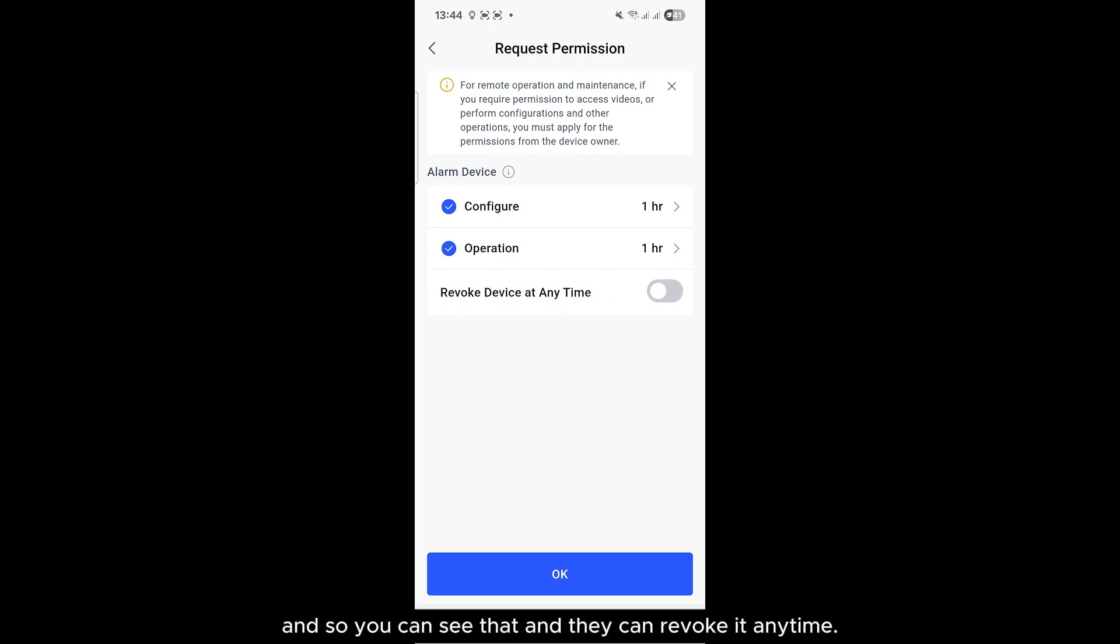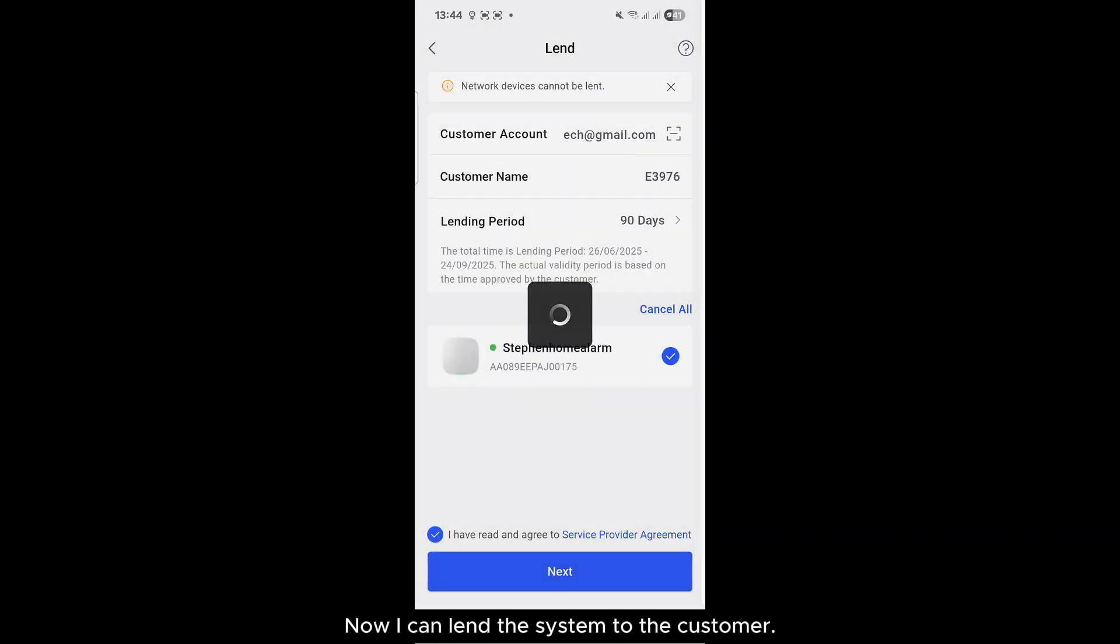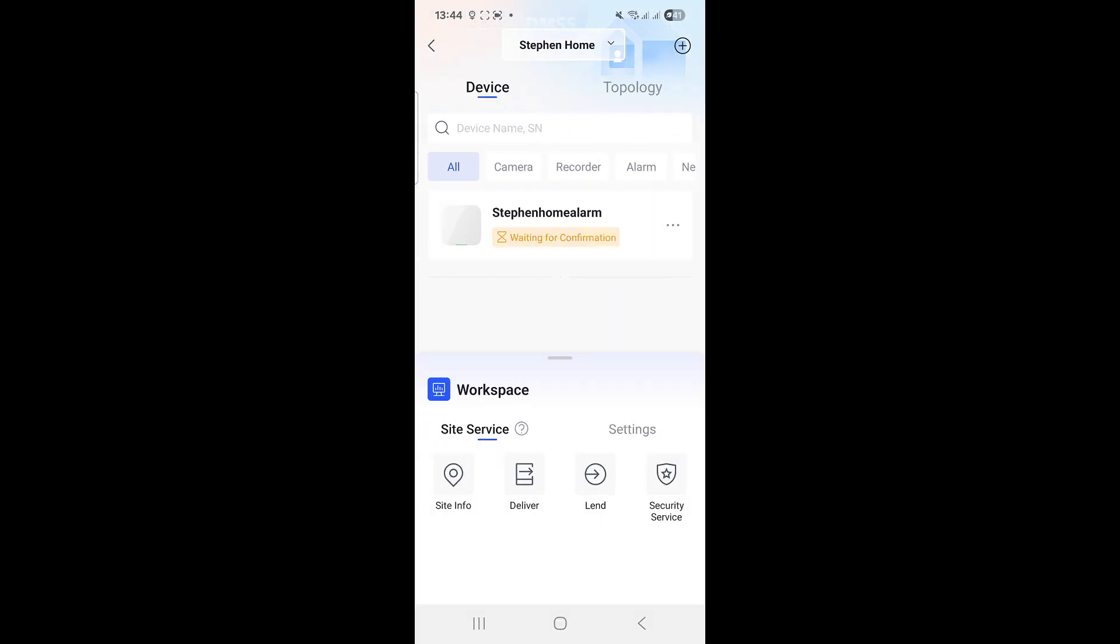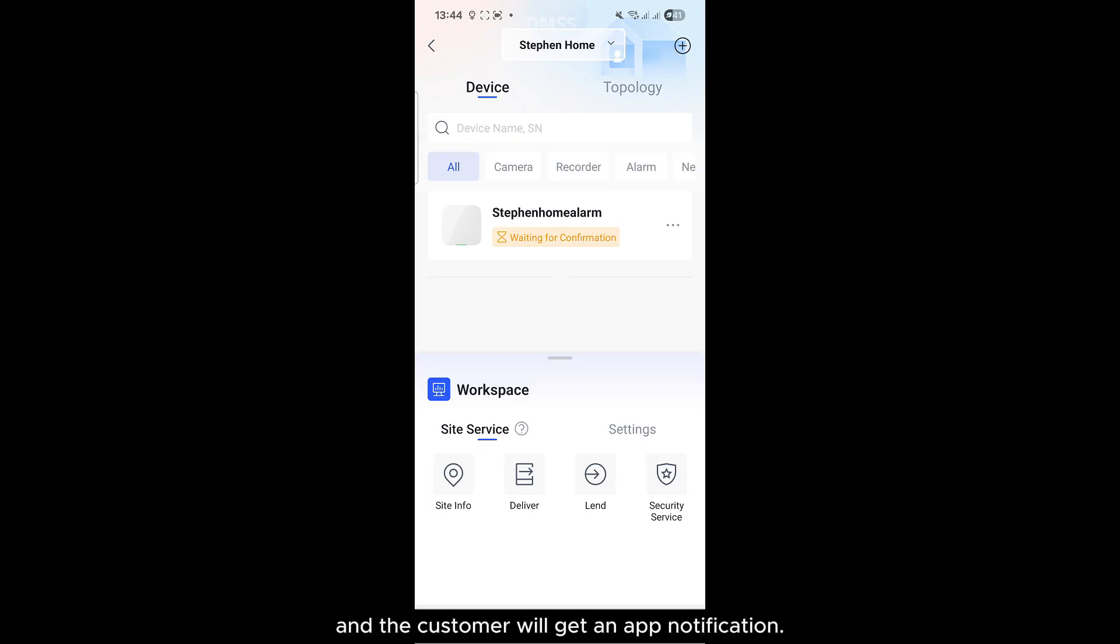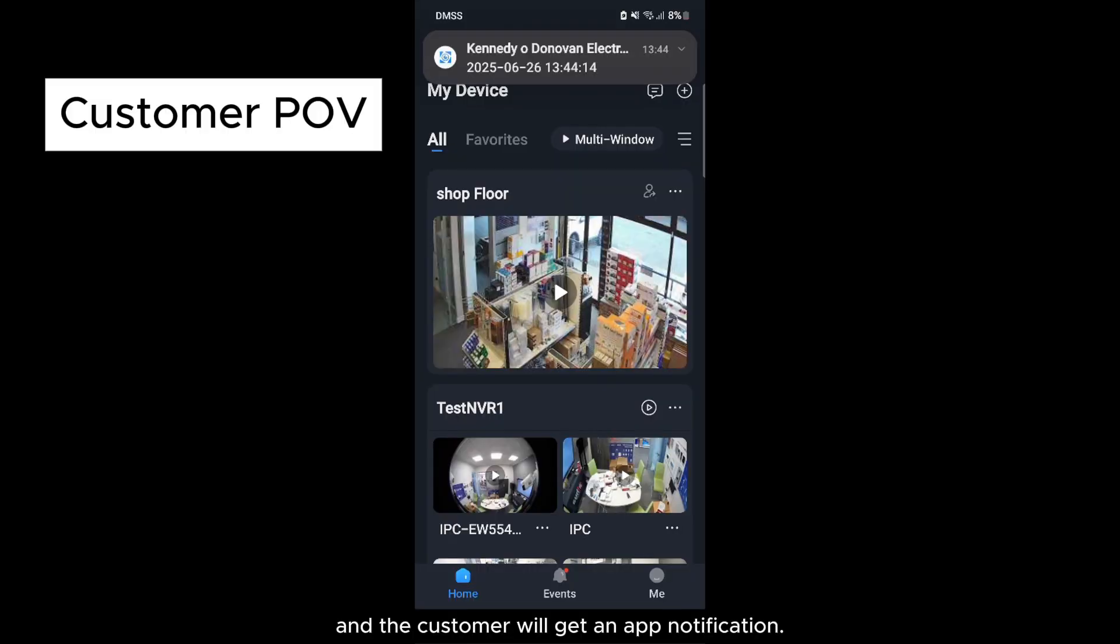This also now gives me the ability to still configure the customer site remotely after handing it off, and you can see that. And they can revoke at any time. Now I can lend the system to that customer. So now that has gone off to Diego's account and the customer will get an app notification.